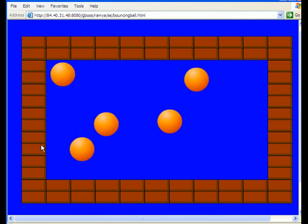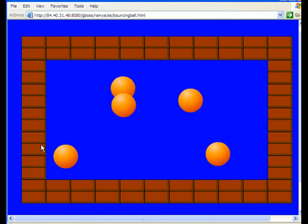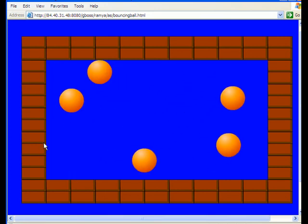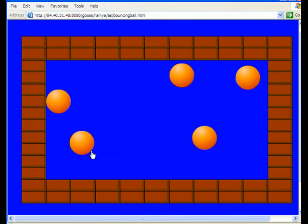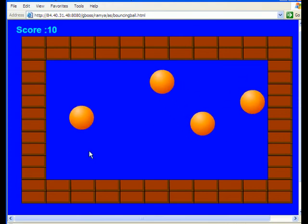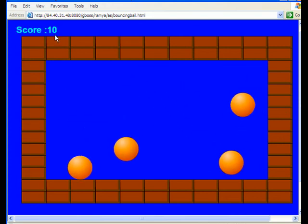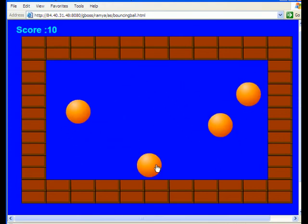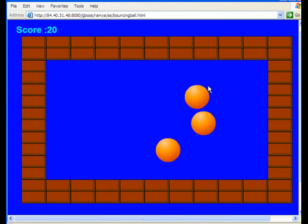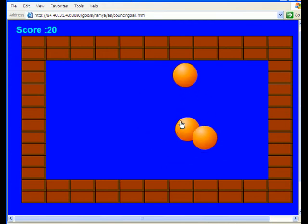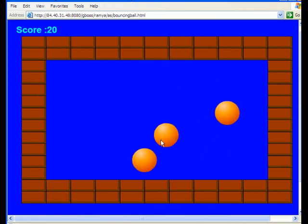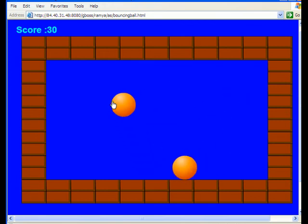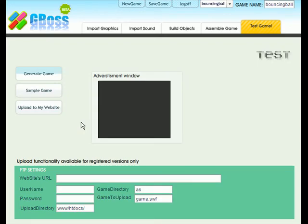And as you notice it still has the same effect of the balls bouncing. But let's see what happens when you click on one. Look, your score increased by 10. Let's see what happens when all of them are gone. You win the game. Good job. You have now completed your first game.